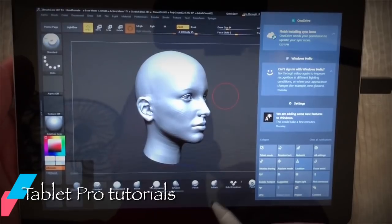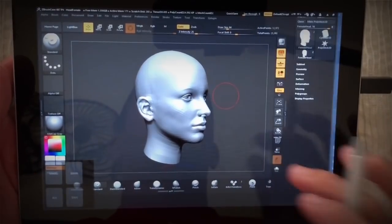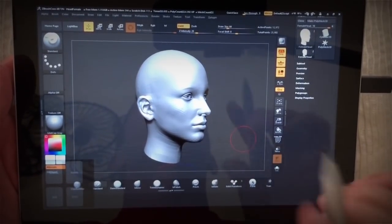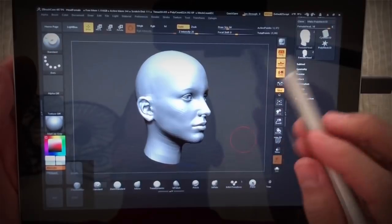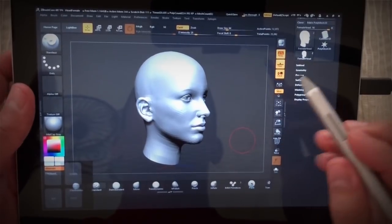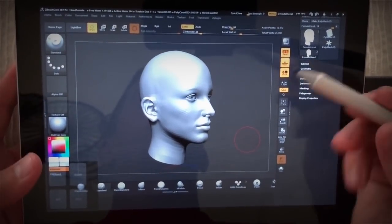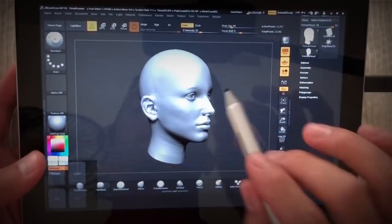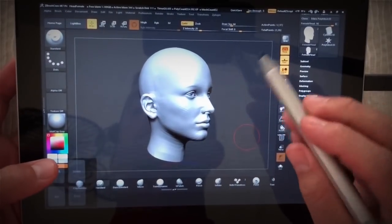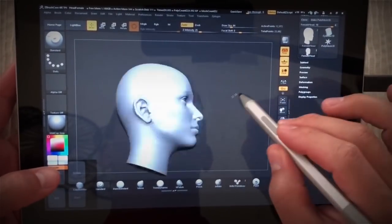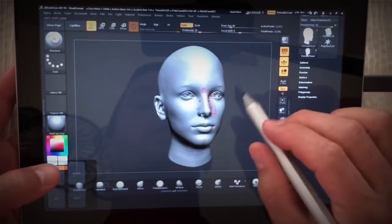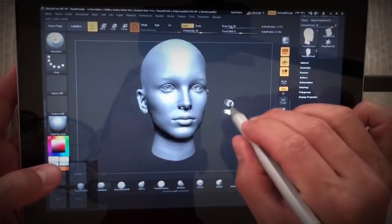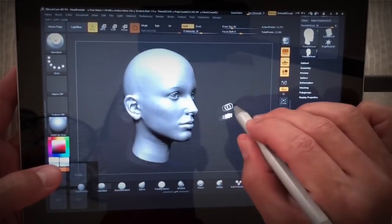Hi, this is Justice with Tablet Pro and I'm going to share with you ZBrush Core on the Surface Go. I'm using the new Surface Pen and this is a 4GB Surface Go model, and this is a stock 3D image here.